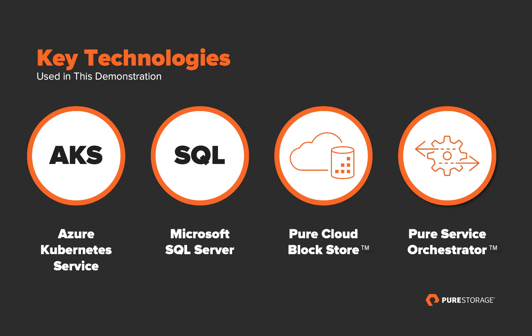Pure's Cloud Block Store, which runs the Purity operating environment in the Azure cloud, and Pure Service Orchestrator, which allows us to provision persistent storage for our containerized workloads.